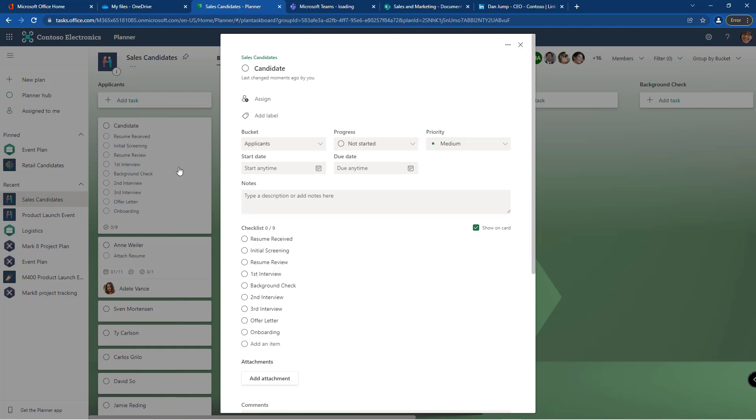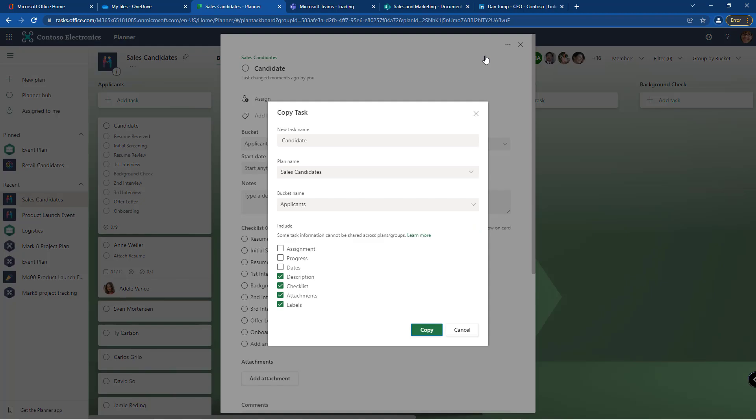This to me is like a little template task that I might want to use for each new candidate. If I don't want to have to recreate that checklist every single time I have a new candidate, then I might want to visit the more options button and click the option to copy task.